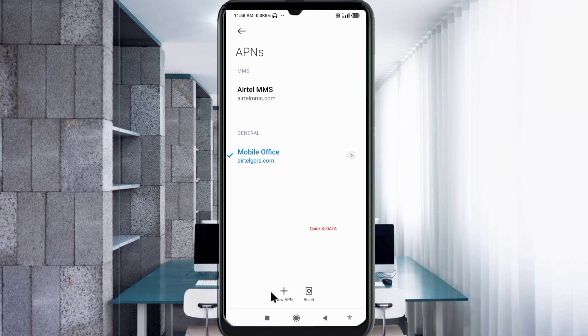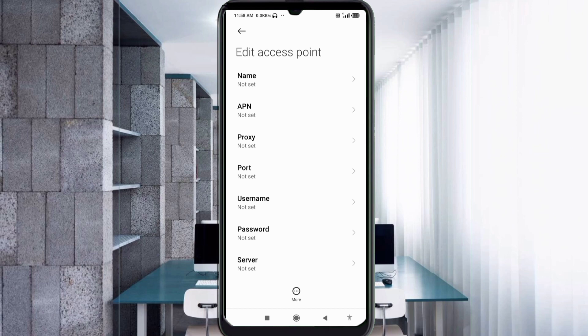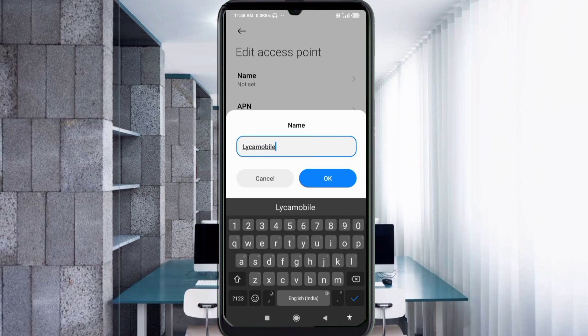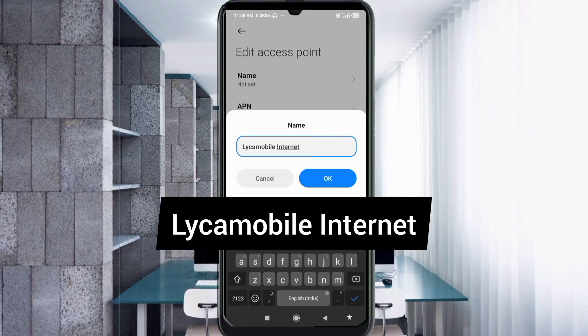Enter APN settings. Tap the Name field. Note: capital letters and small letters are very important — follow the steps carefully. For the name, enter: capital L, 'eica Mobile', space, capital I, 'nternet' — so 'Leica Mobile Internet'. Tap OK.